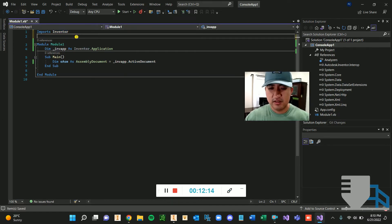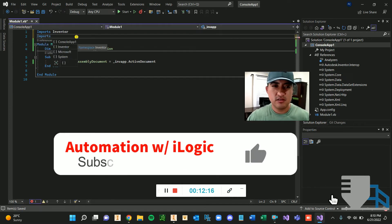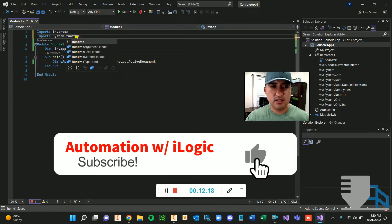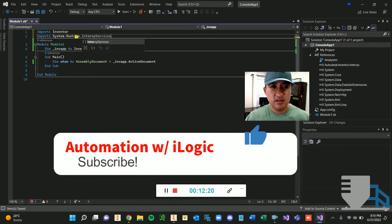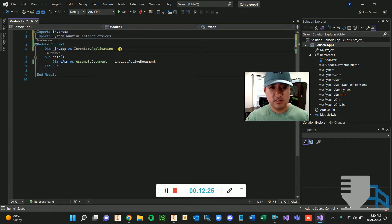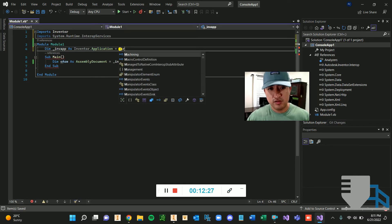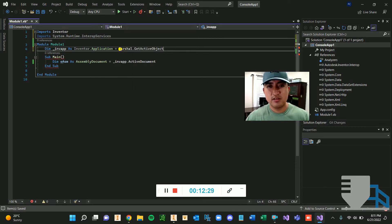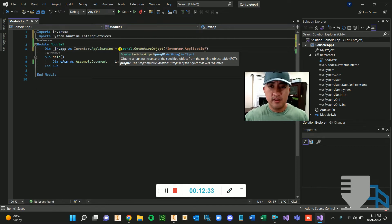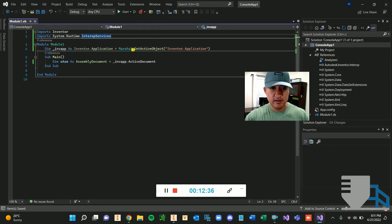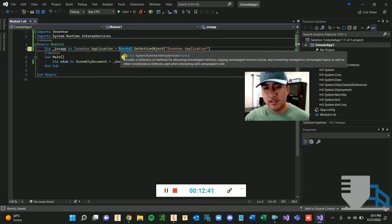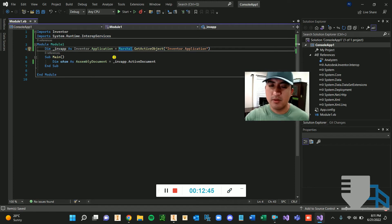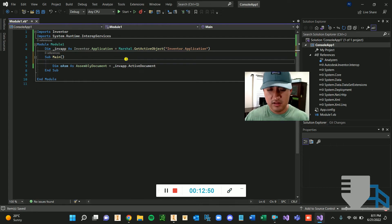So I'm going to import another reference, but this reference is already in the template. And that is system runtime. I'm going to import this and then I'm going to set this equal to Marshall get active object. And I'm going to type inventor application. And if inventor is not open and you have this line, it's going to crash on you. You can create, I don't remember it right now, how to create an inventor application.